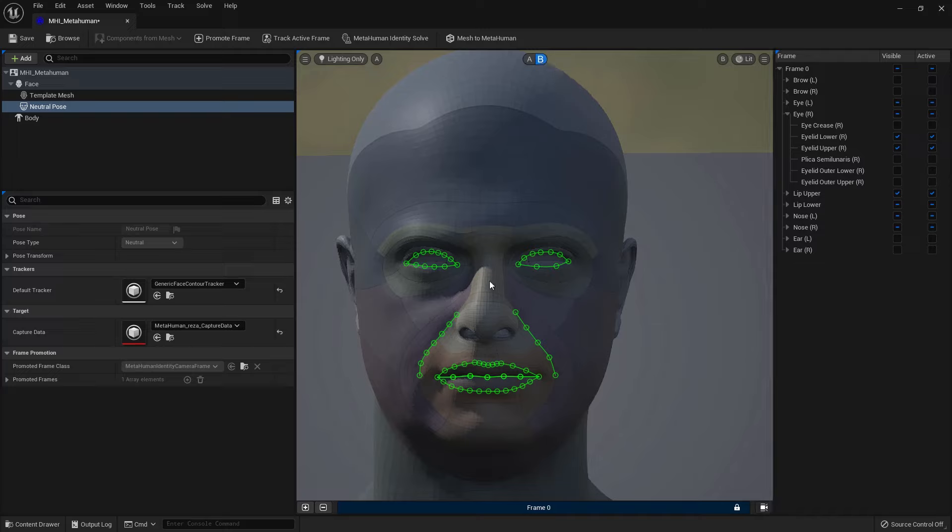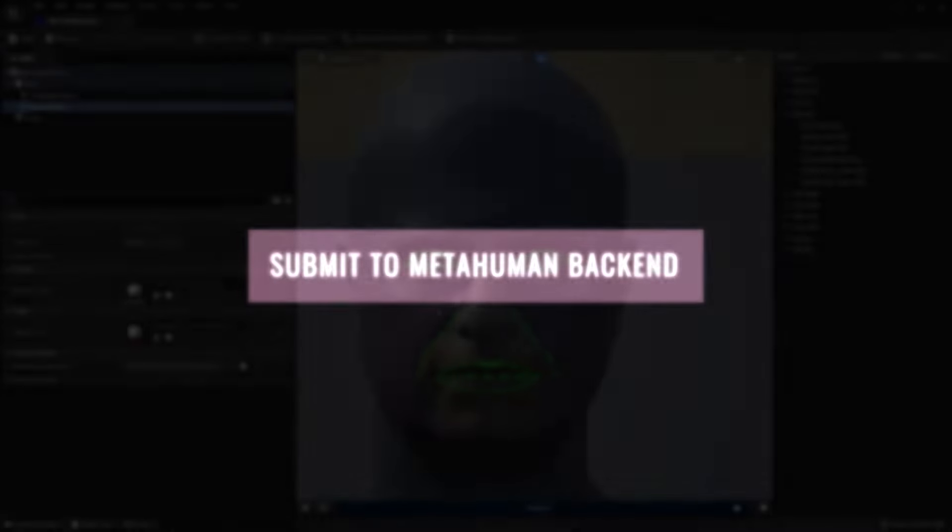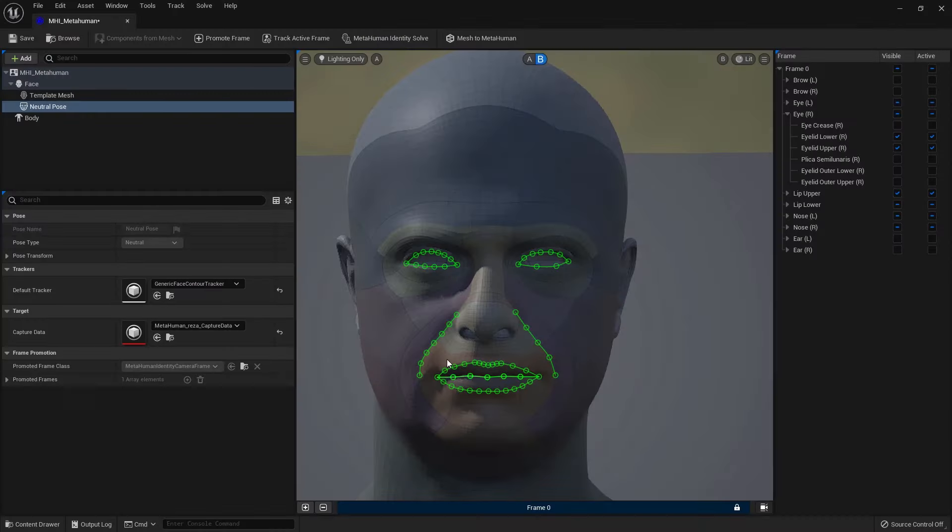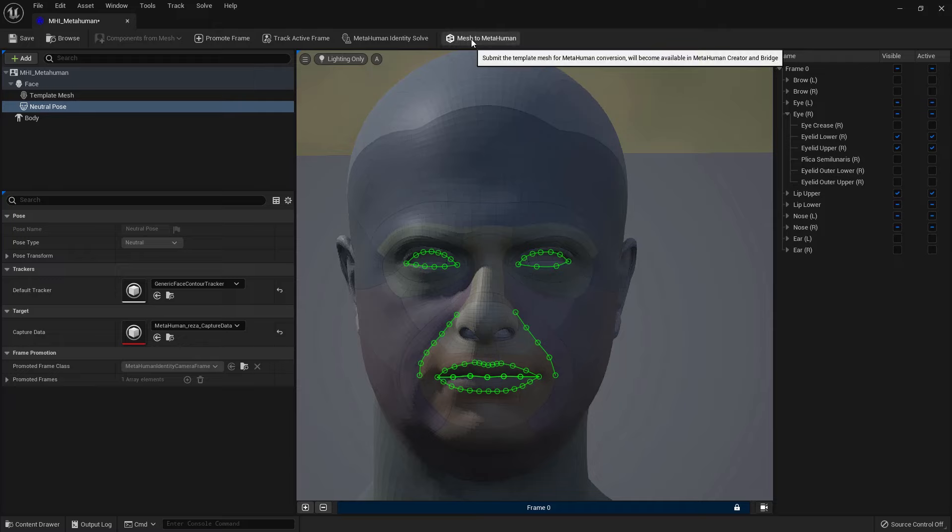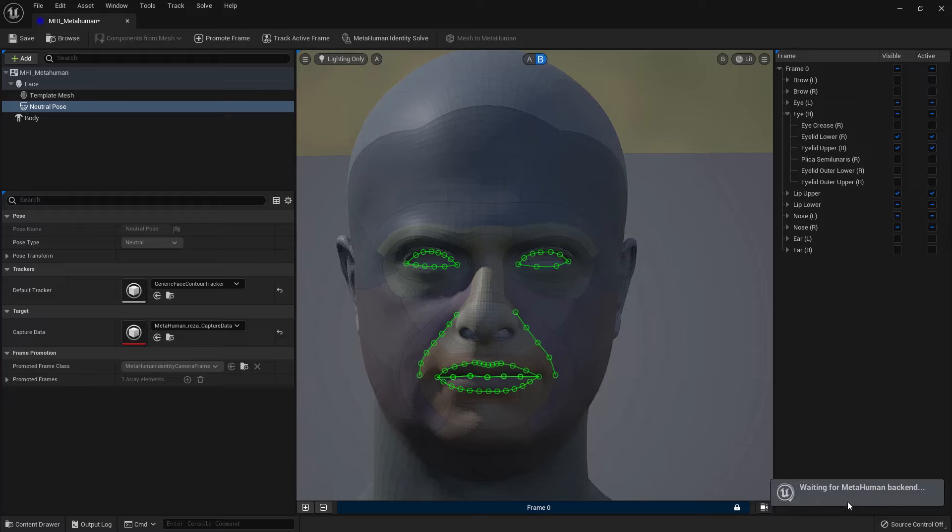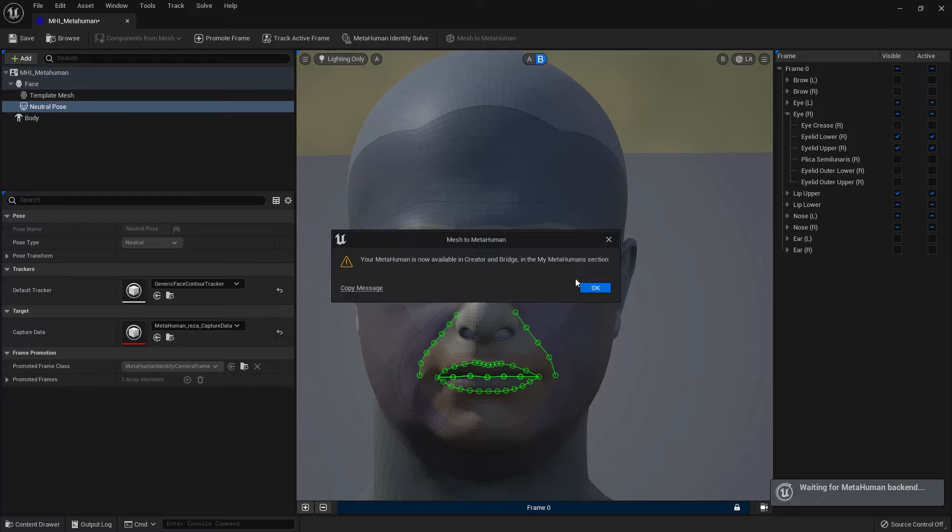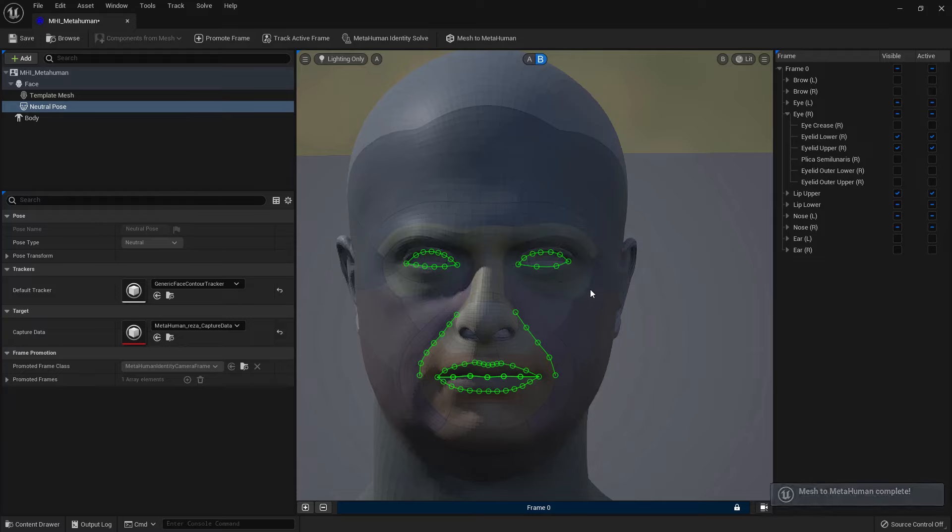Now this is done. The last step is to submit your template mesh to the MetaHuman backend. So to submit that, it's actually fairly straightforward. Once you're happy with the deformation and what you see, all you need to do is just to go to Mesh to MetaHuman to submit your template mesh. It will wait for MetaHuman backend to respond. There you have it. That's the window that I was hoping to see. Confirmed that the job is done. I'm just going to go and press OK. Mesh to MetaHuman completed. And now let's go to MetaHuman page and see what we have.